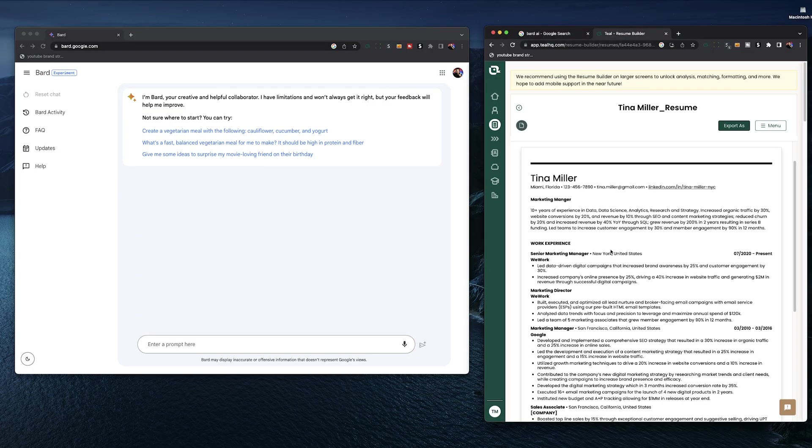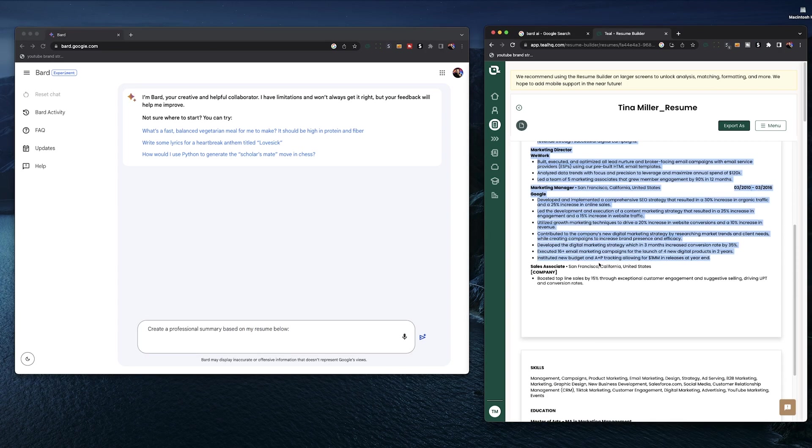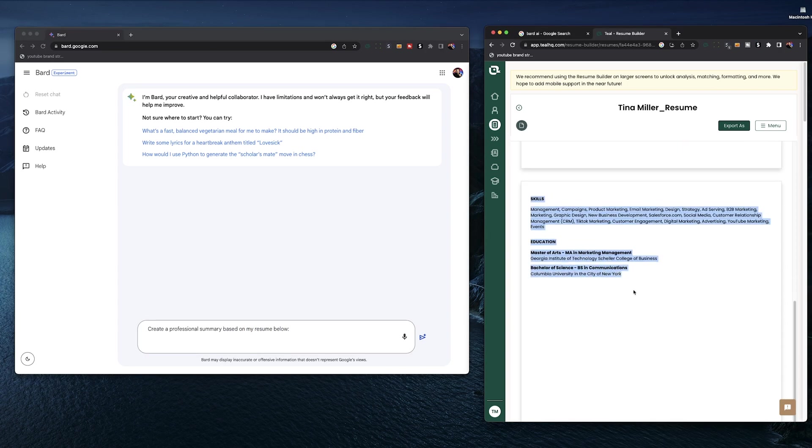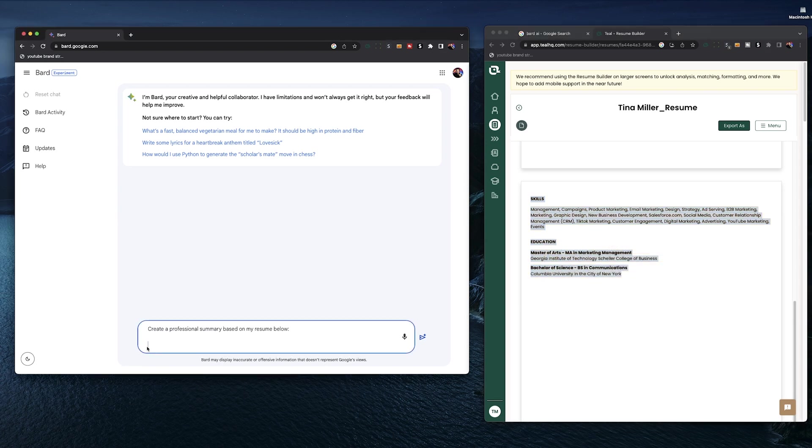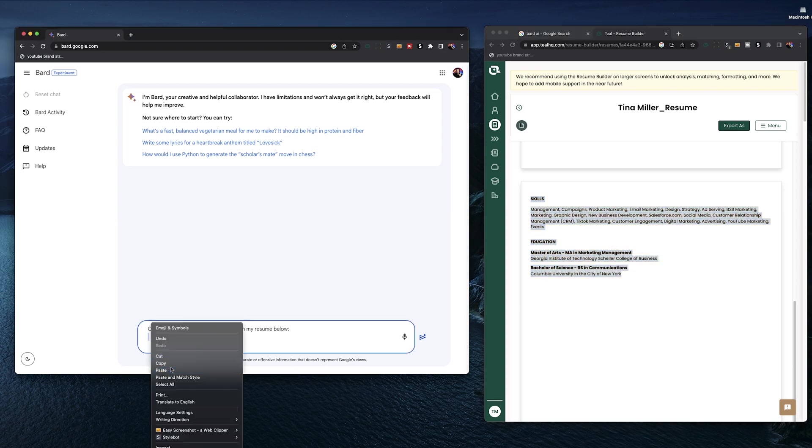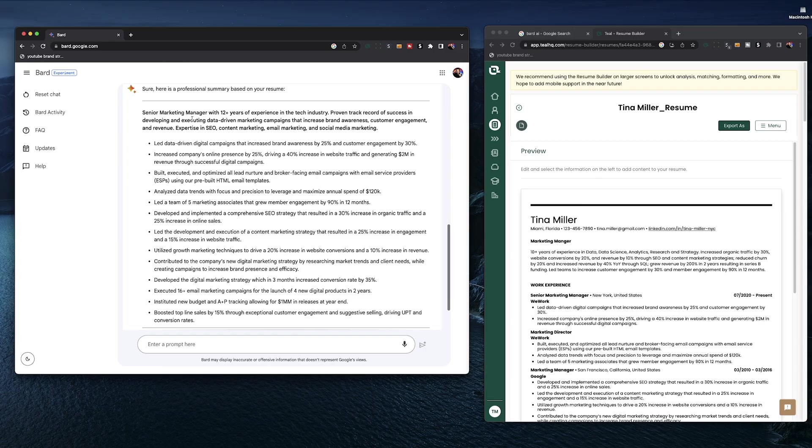The first section we're going to generate with BARD is a professional summary, which is just a few sentence summarization of your career and work experience. BARD also works off of prompts. So our prompt is going to be create a professional summary based on my resume below. Then just like in ChatGPT, you're going to copy your whole resume from wherever it is, ideally Teal, and paste it in below the BARD prompt and hit run.